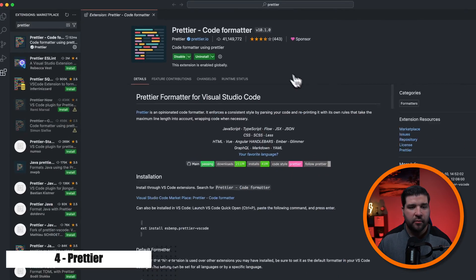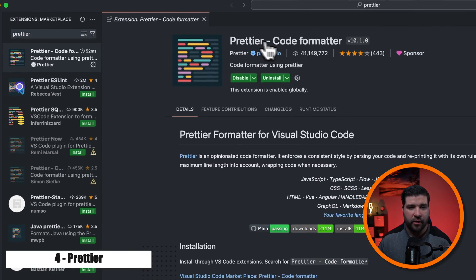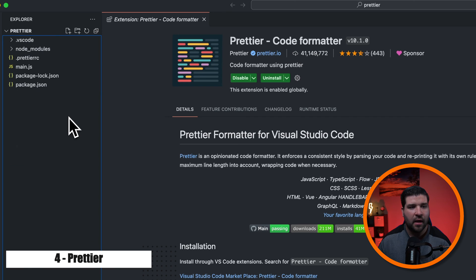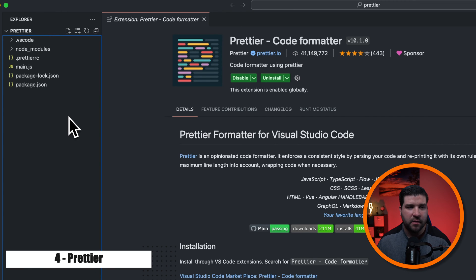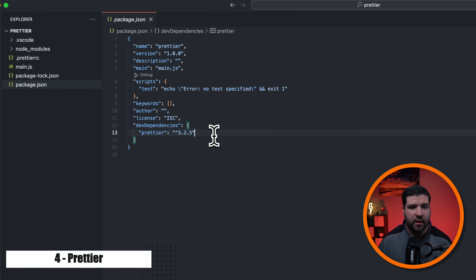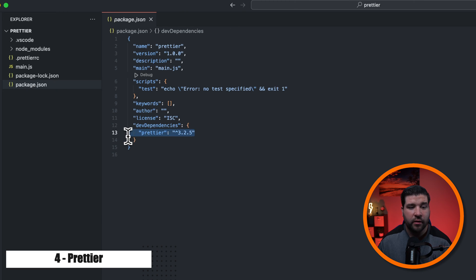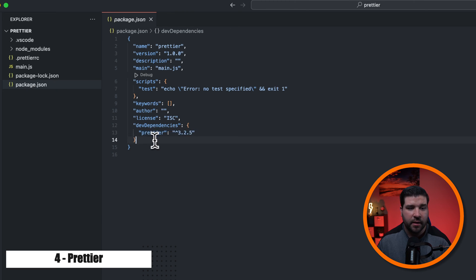Number four on our list is Prettier. It's basically just a code formatter for your JavaScript code. So back in VS Code, we can see that I have Prettier installed. And I've just created a sample project to demonstrate how this works. If we take a look in our package.json, we can see that I have Prettier installed in the dev dependencies.